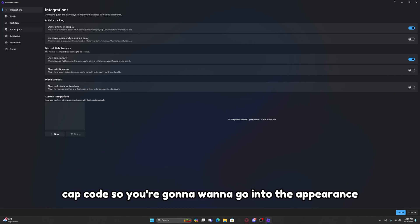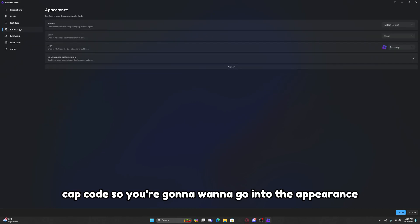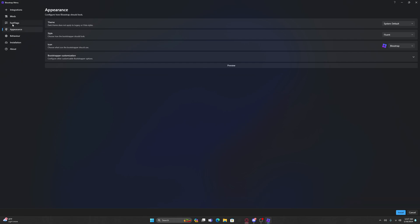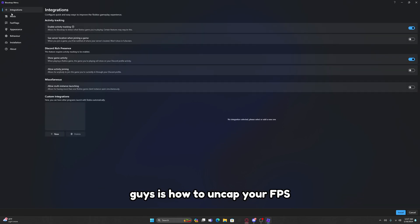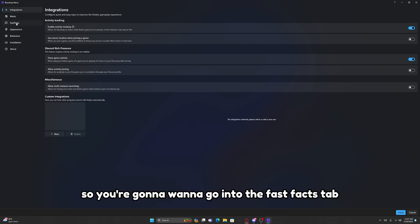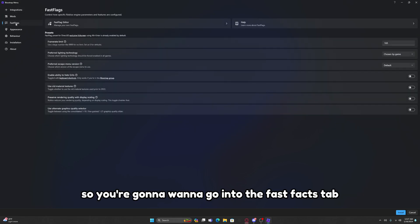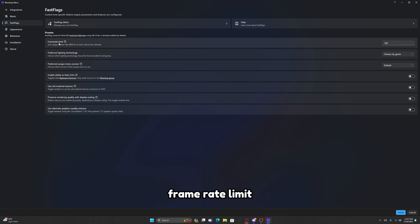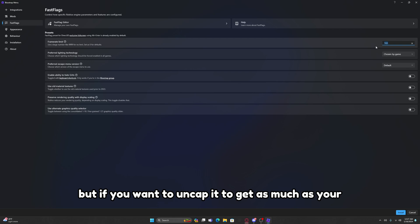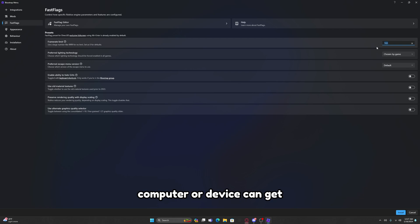The first setting I'm going to show you guys is how to uncap your FPS. You're going to want to go into the Fast Flags tab and you're going to see something that says Frame Rate Limit. It's going to be set at 165, but if you want to uncap it to get as much as your computer or device can get, you're going to want to go to 9999.